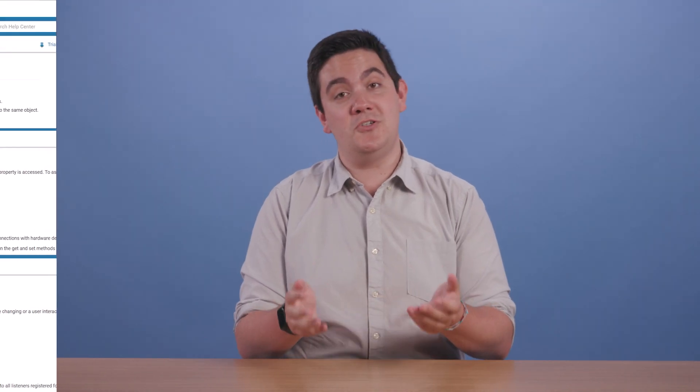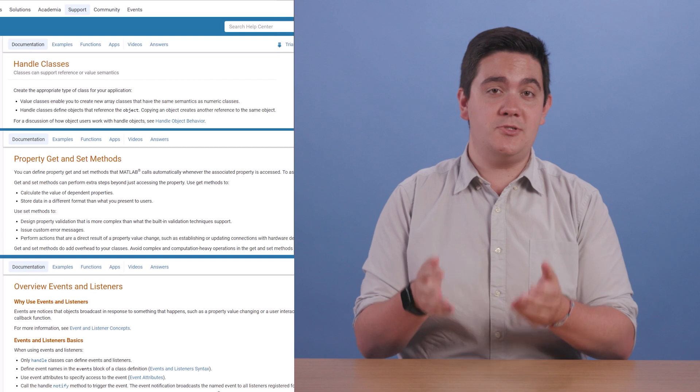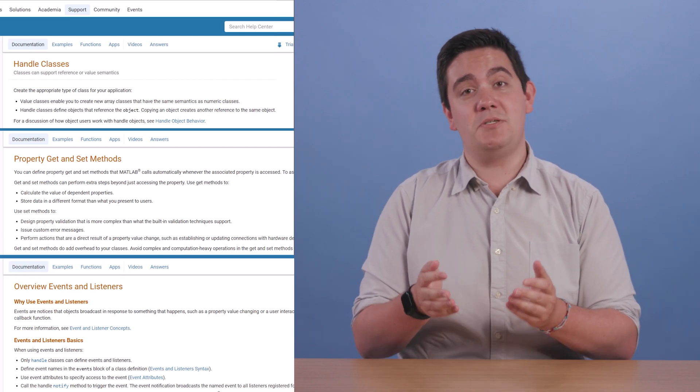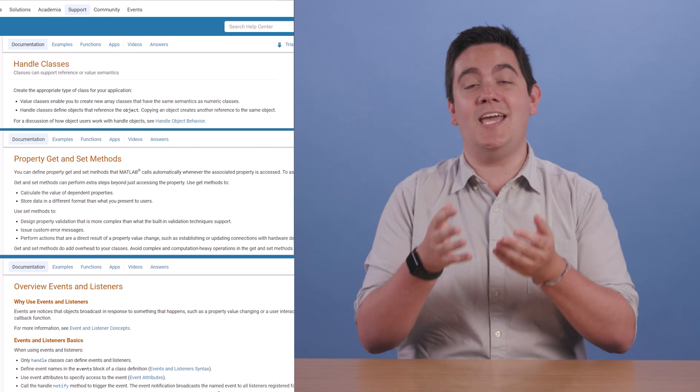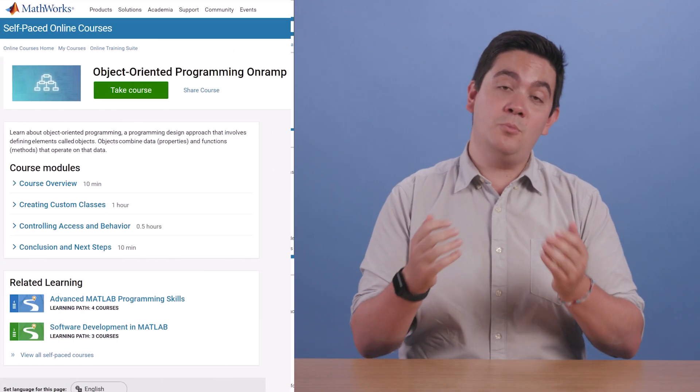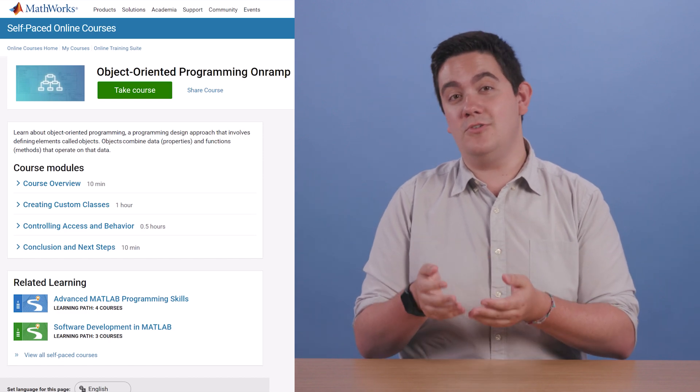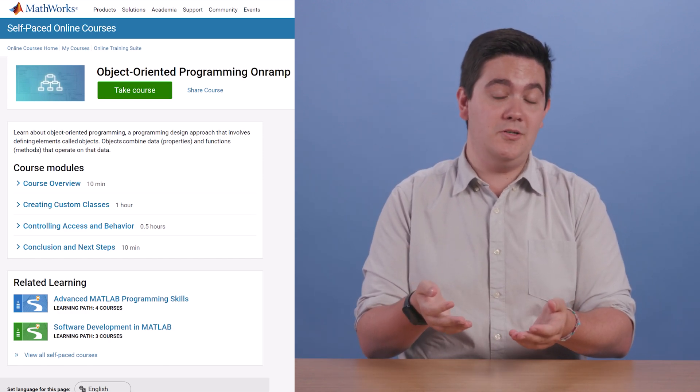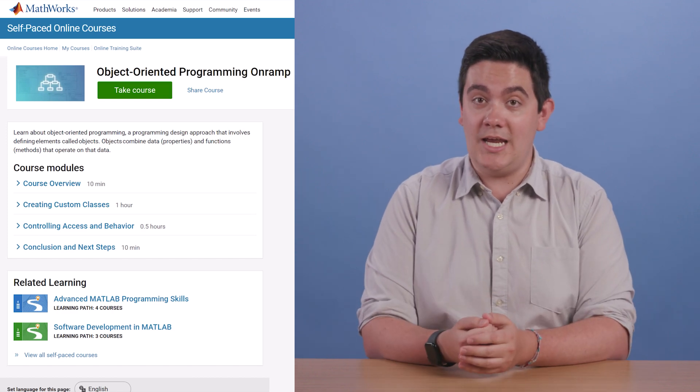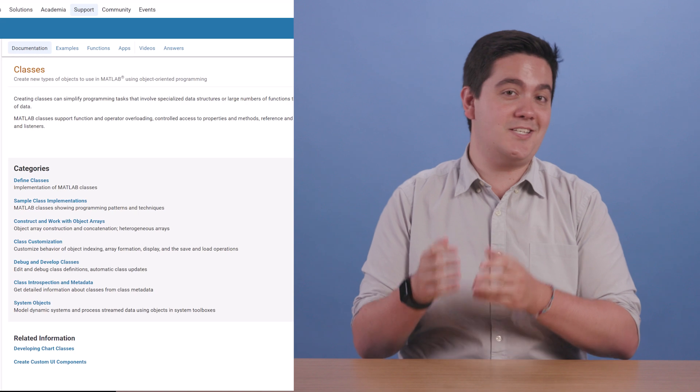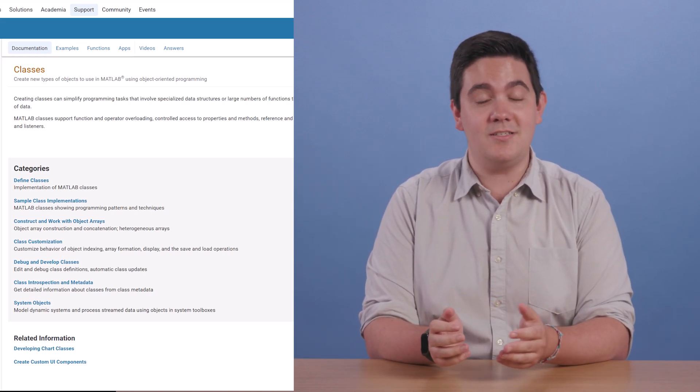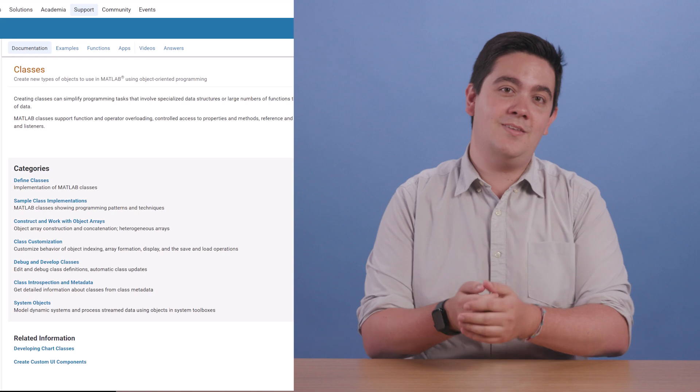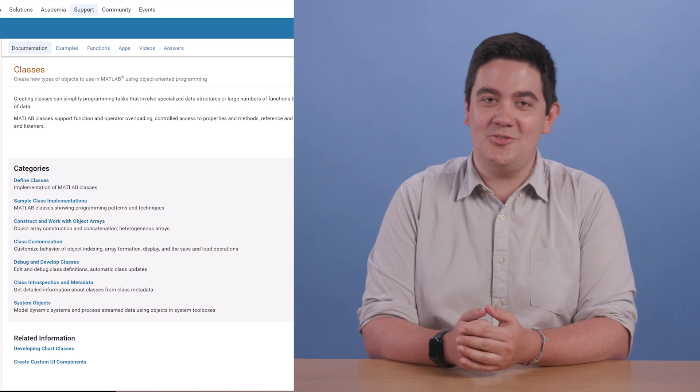But your journey doesn't stop here. We've covered enough today to get you started with object-oriented programming, but MATLAB supports a wide array of more advanced capabilities and features for you to explore. For more information, check out the free MATLAB object-oriented programming on-ramp tutorial, which builds on the topics and the example we used today, as well as documentation on MATLAB's extensive object-oriented programming capabilities, all linked in the description. Thanks for watching, and I'll see you in another video.